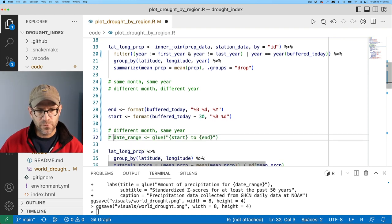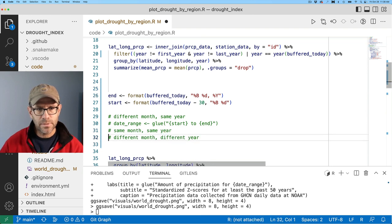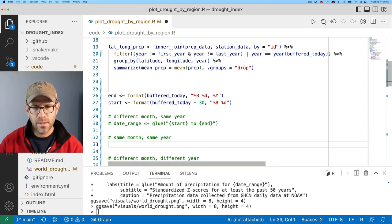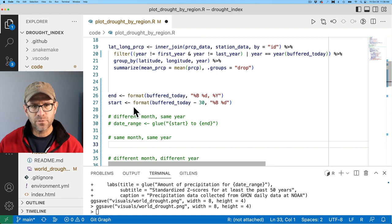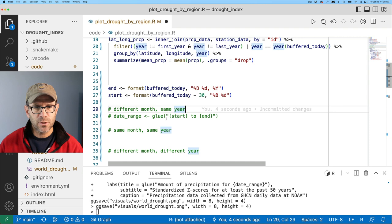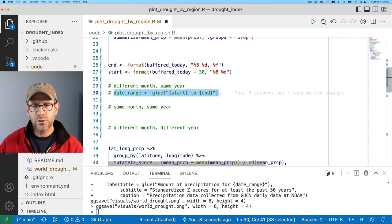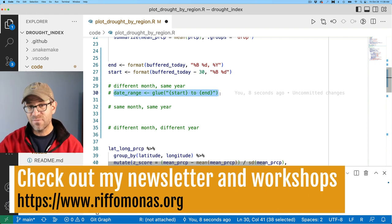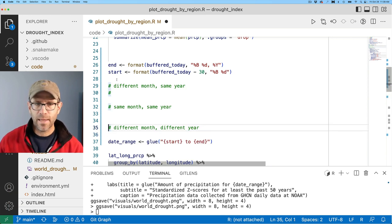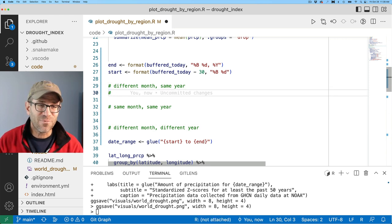Let's bring these comments down and build out the date_range value for each condition. Maybe instead of building a new date_range for each of the three conditions, I'll build a different start and end value for the three conditions. Let's go ahead and try that — this is kind of a work in progress; I'm thinking this through with you as I'm writing this code.